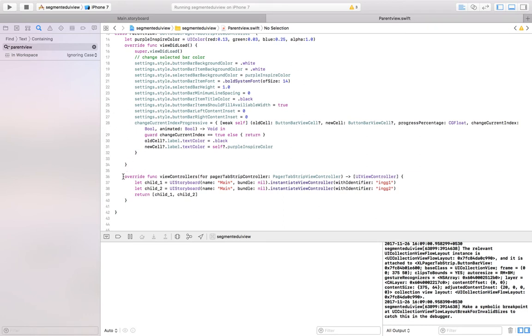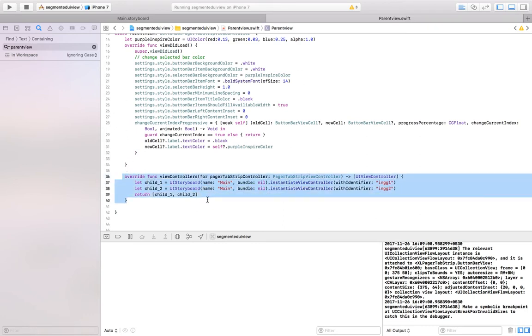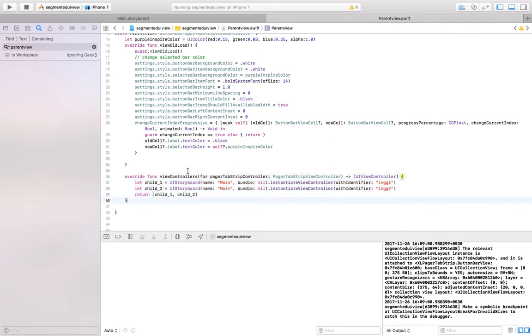So the next foremost important functionality is that you have to copy this method either from there or you could just make a note. You have to call the other two controllers in your project space that is going to appear once you click that tab.